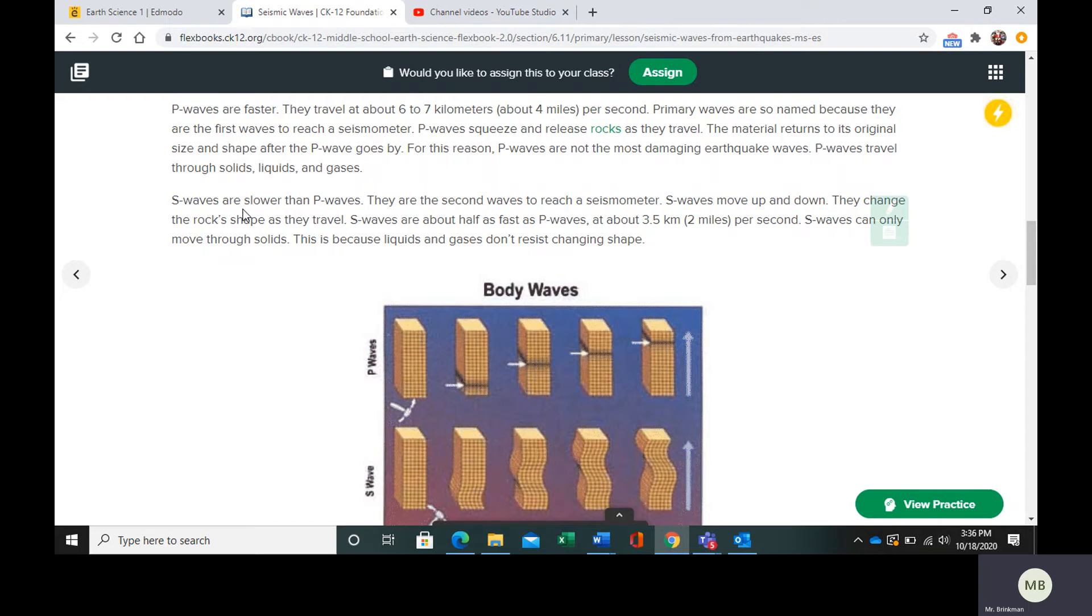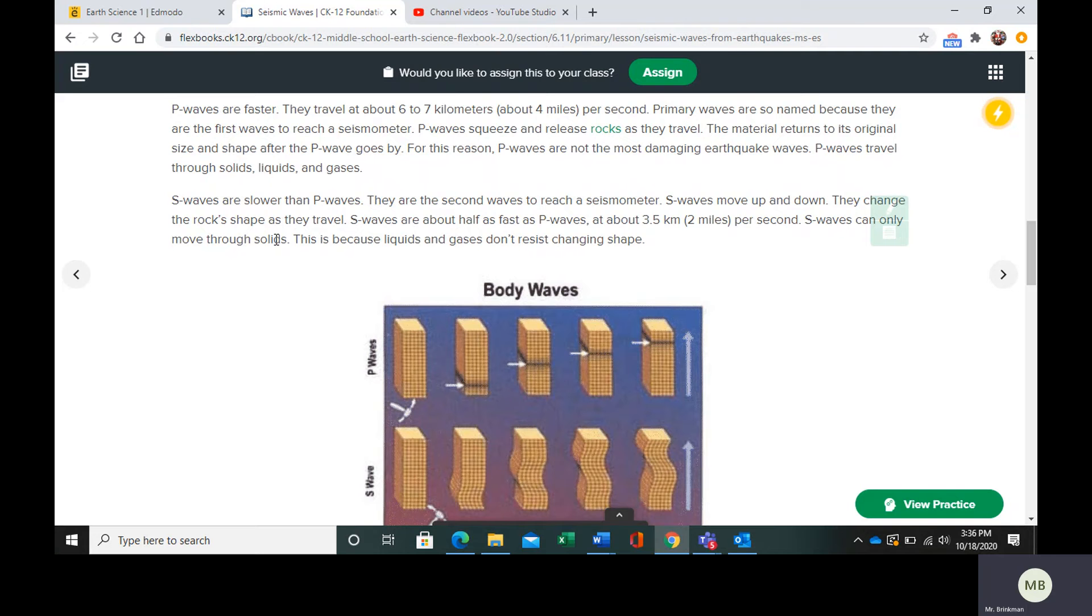S waves are going to move up and down and change the rock shape. They're not as fast because they can only travel through solids. They can't travel through liquids and gases because liquids and gases are not going to resist changing shape.